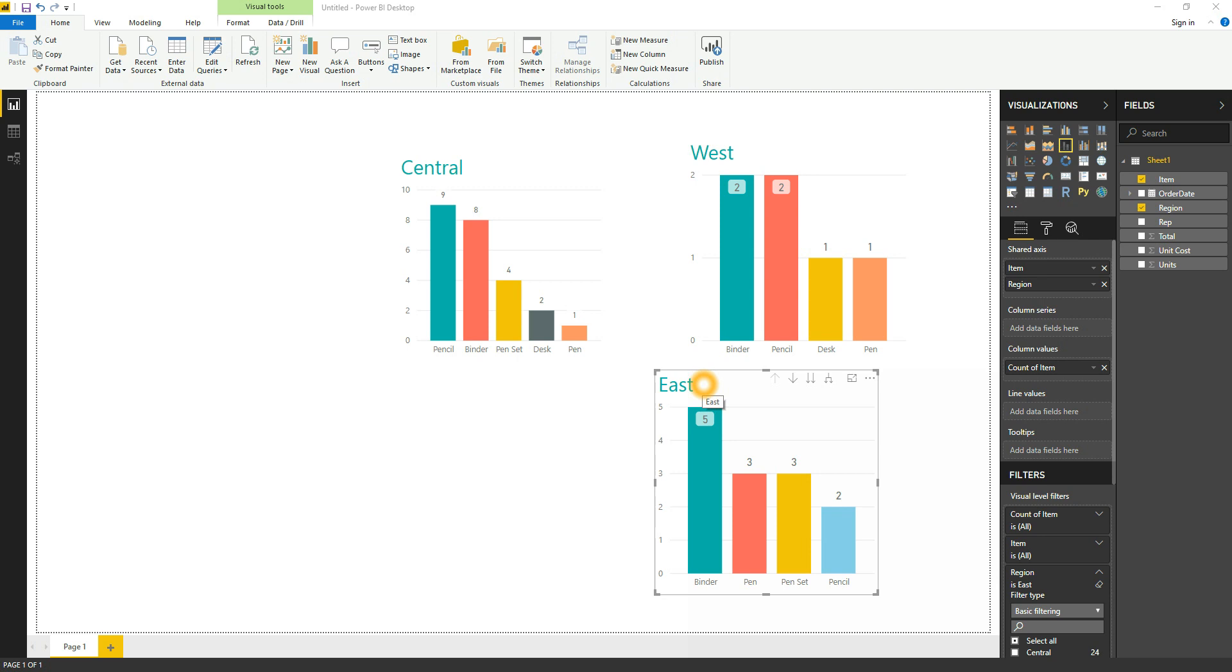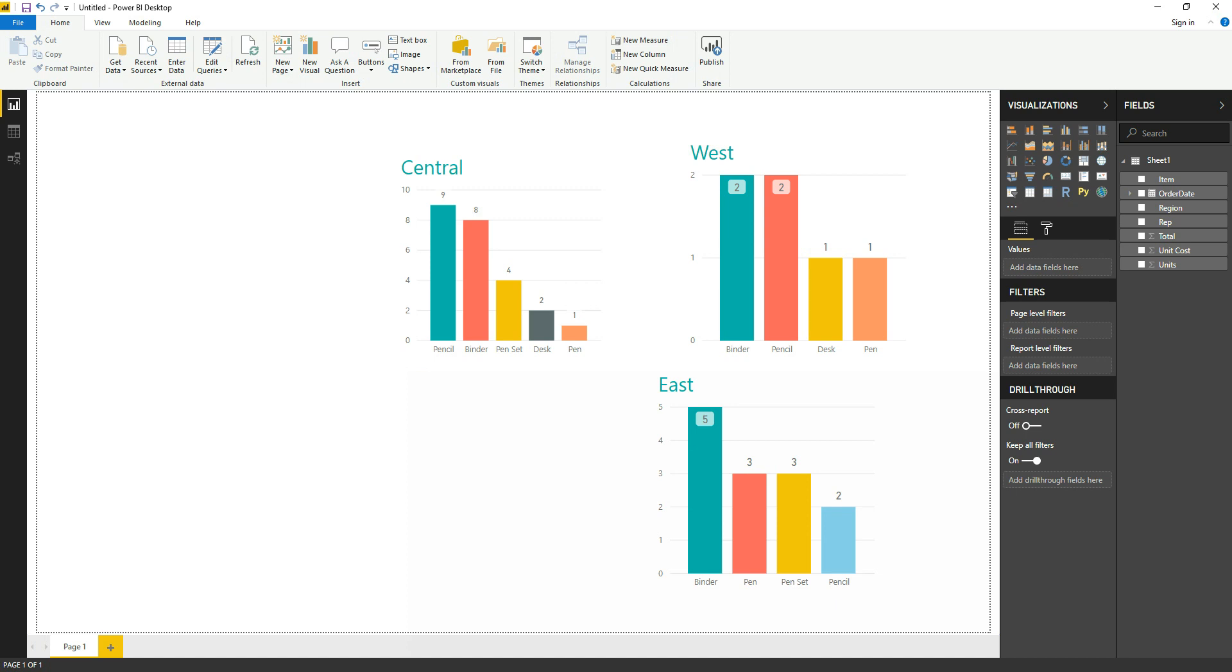Hello friends, my name is Aleem and today we are going to see the buttons option in Power BI. As you can see on the screen, we have three bar graphs - Central, West, and East - which is imported from our sample Excel file. So let's create the buttons for this. Before that, let me show you we need two panes.